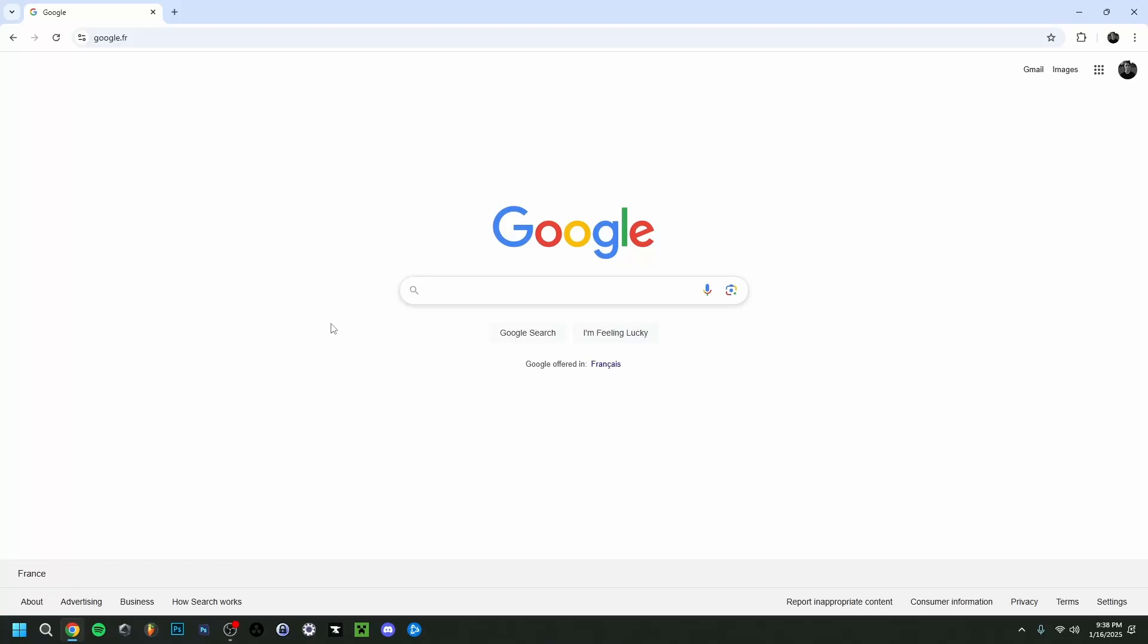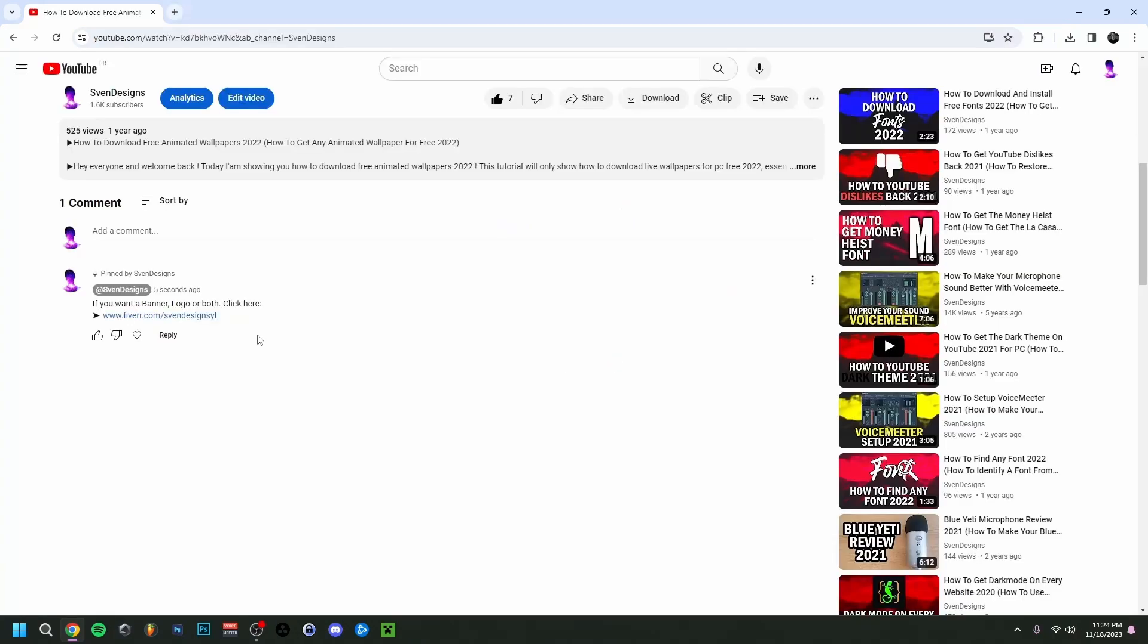Hey guys and welcome back. Today I'm going to show you how to download and install VoiceMeter Potato. I've shown you how to download and install VoiceMeter and VoiceMeter Banana in the past, and today I'm going to show you VoiceMeter Potato and also the VB Virtual Audio Cable in case you want to use that.